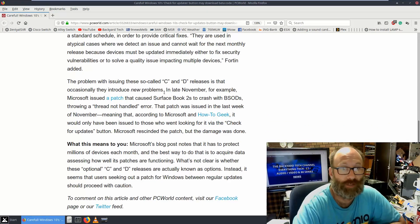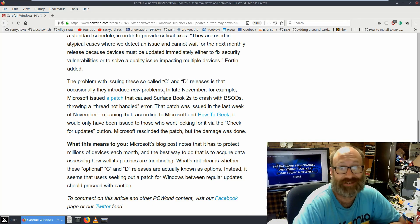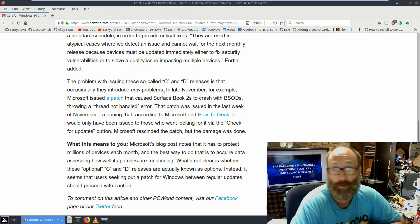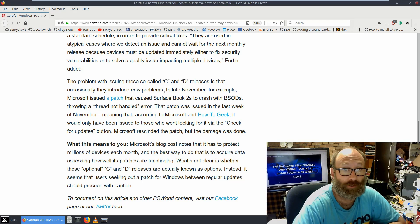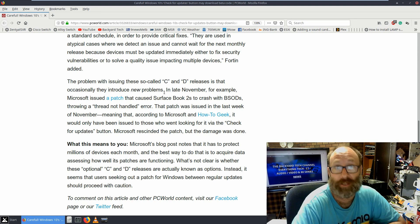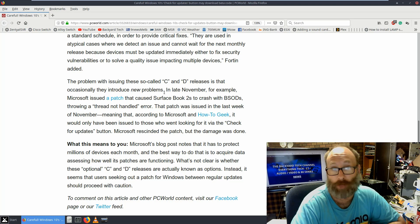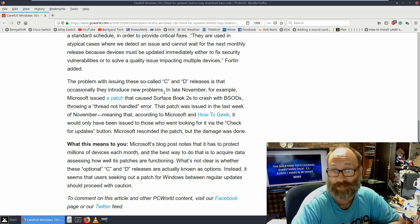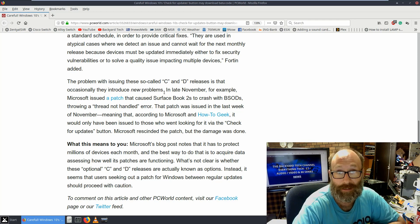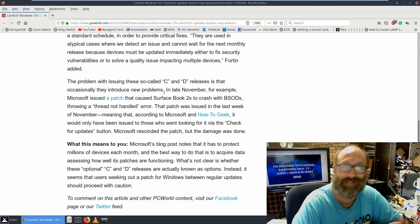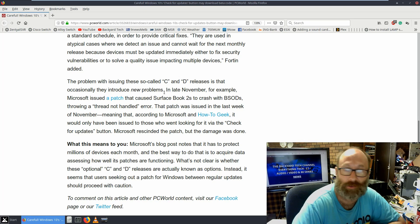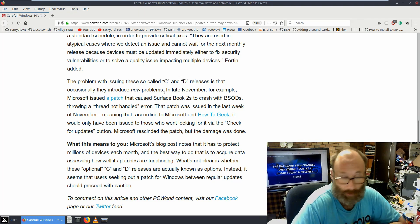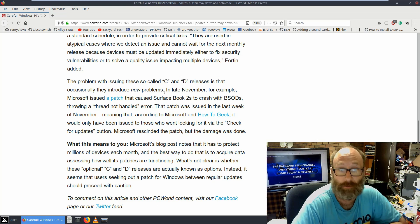The problem with issuing these so-called C and D releases is that occasionally they introduce new problems. In late November, for example, Microsoft issued a patch that caused Surface Book 2s to crash with BSODs, throwing a Thread Not Handled error. The patch was issued in the last week of November, meaning that according to Microsoft and HowToGeek, it would only have been issued to those who went looking for it via the Check Updates button. Microsoft rescinded the patch, but the damage was done. I've said this many times: don't go willy-nilly clicking Check for Updates. You will end up inside the Insiders Program. I've known it for a long time. I would have assumed most people did.